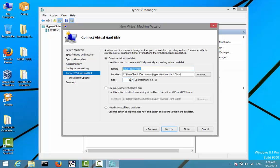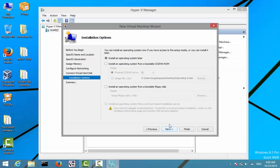Once again I'll click Next. Now it will ask me the amount of size I would like to allocate for the hard drive — that is, the virtual hard disk. By default I'll leave it at 127 gigabytes and click Next.